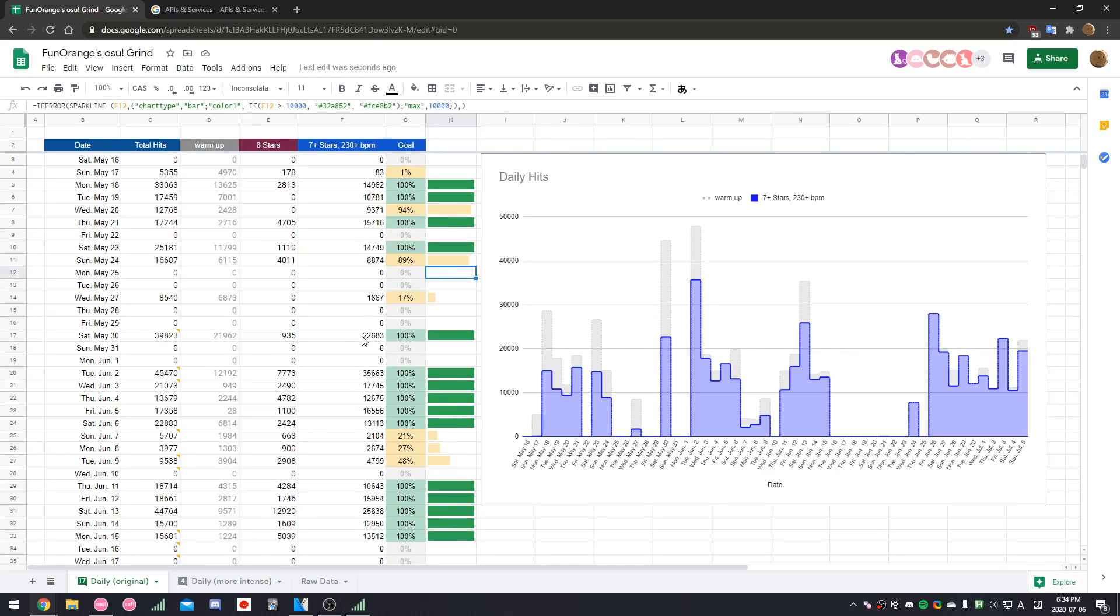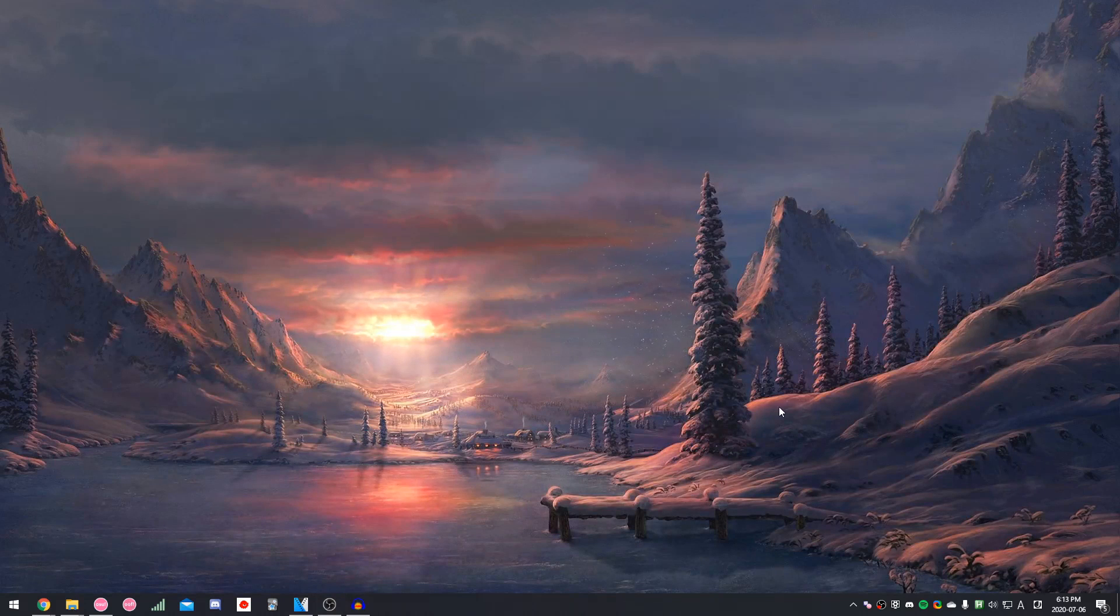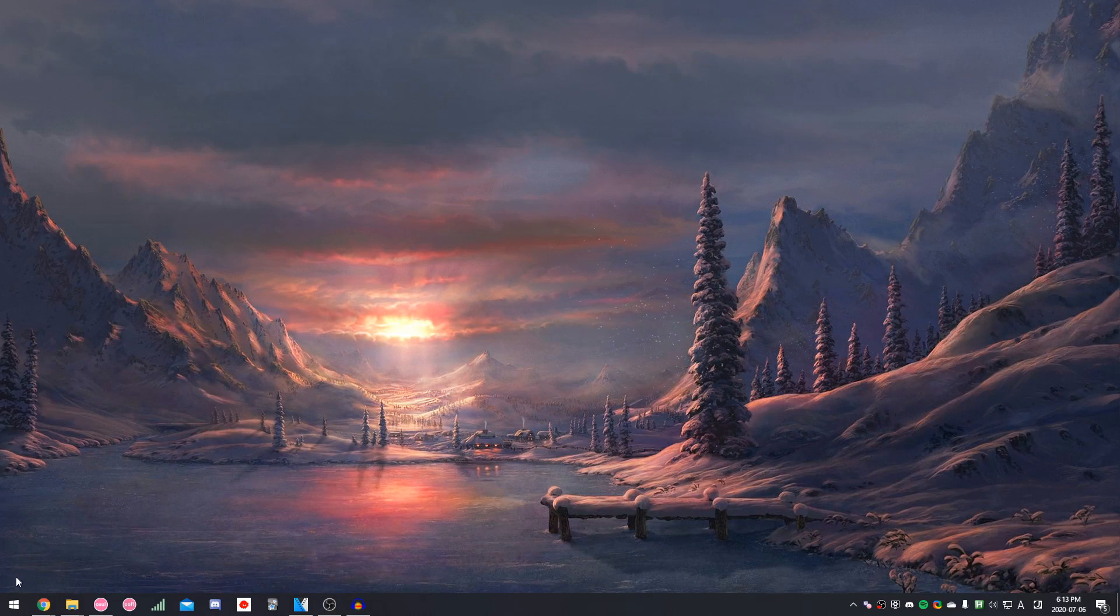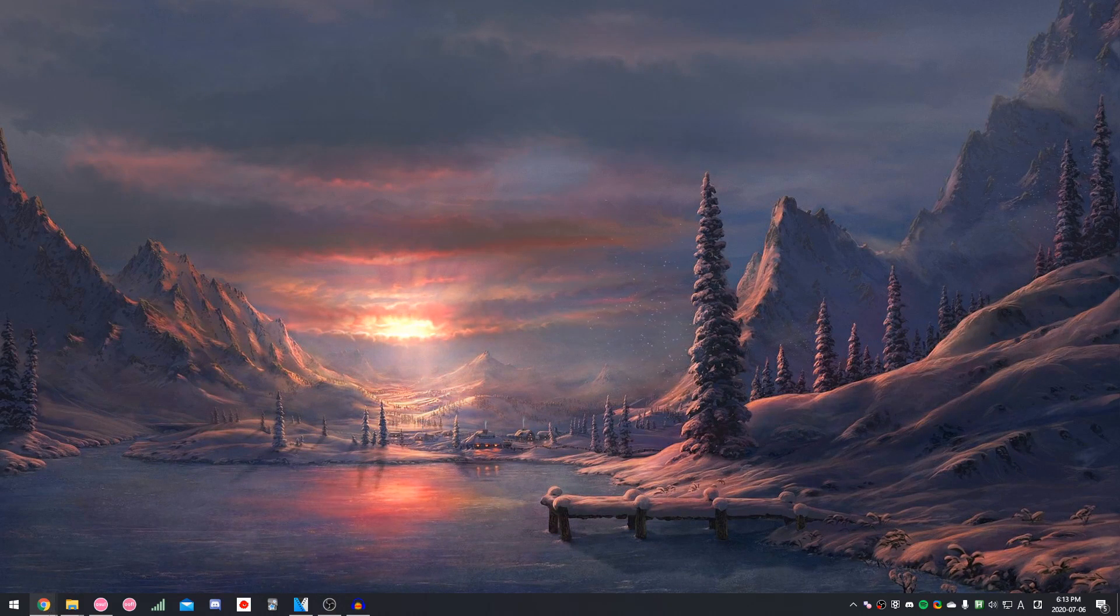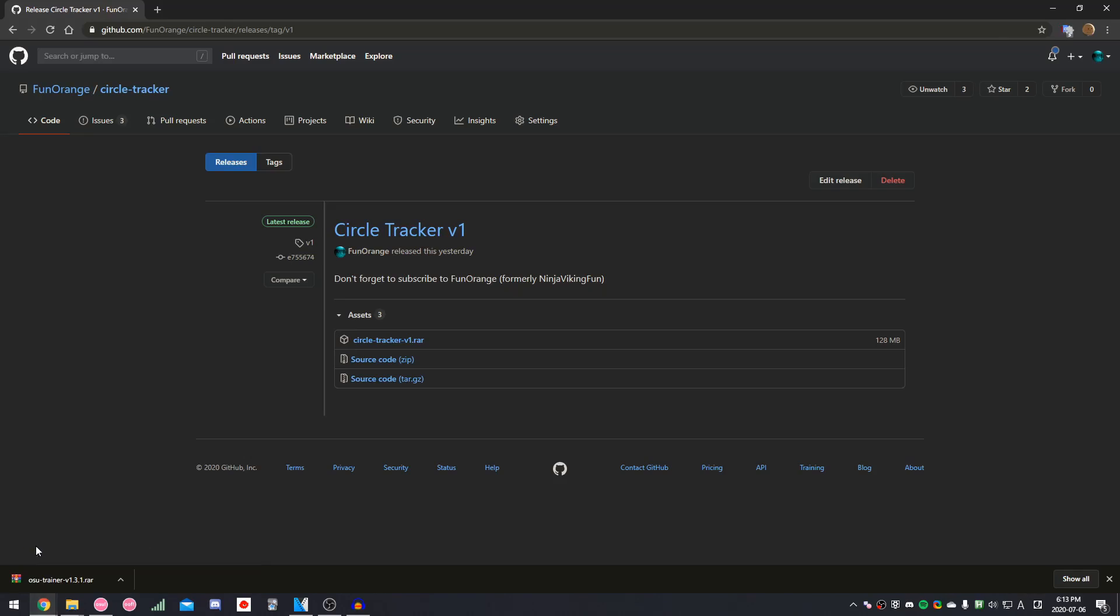Yeah, that's basically the gist of this spreadsheet system. Alright, so now I'd like to show you guys how to set up Circle Tracker for yourself. The first thing you want to do is, you want to click the link in the description to download Circle Tracker.